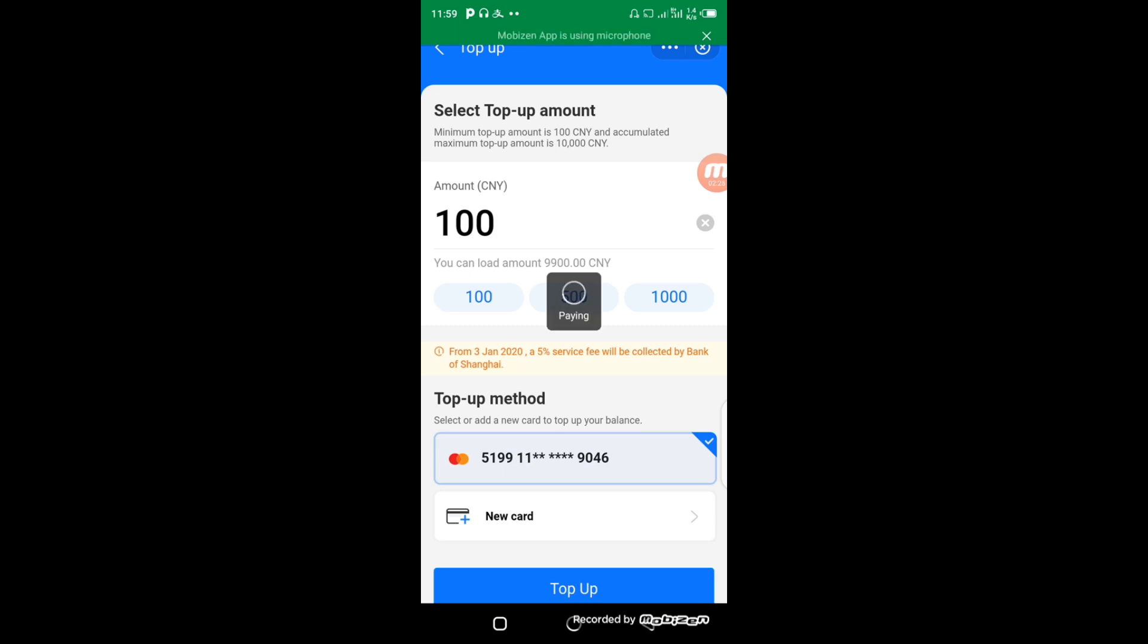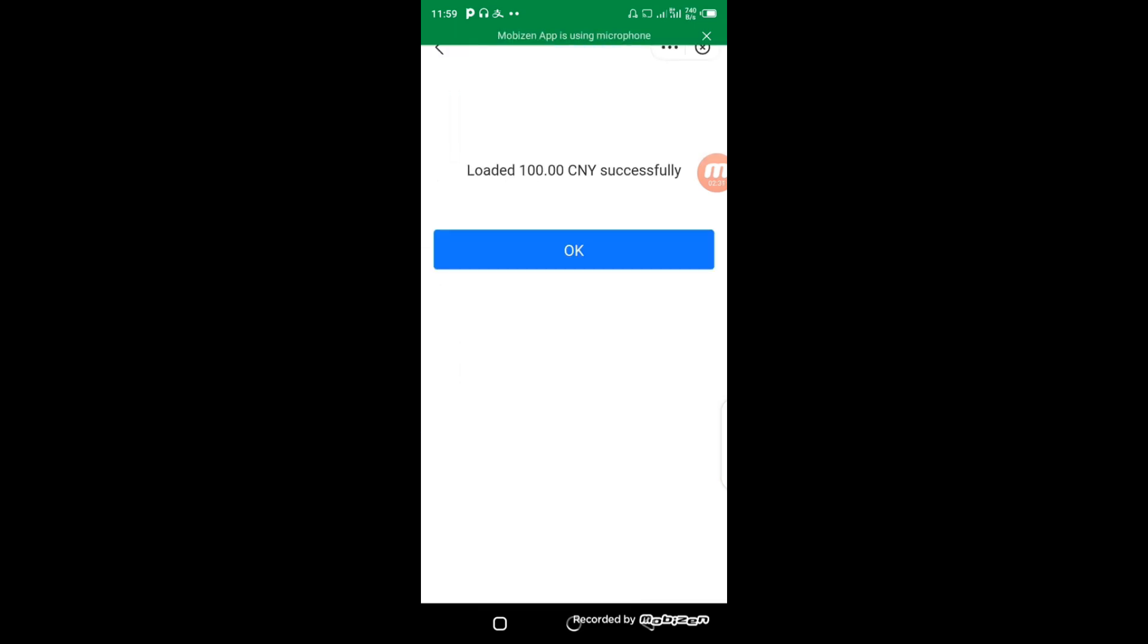You can see now that I've loaded 100 Yuan successfully. All you have to do is click OK. So that is how you top up your Alipay account.